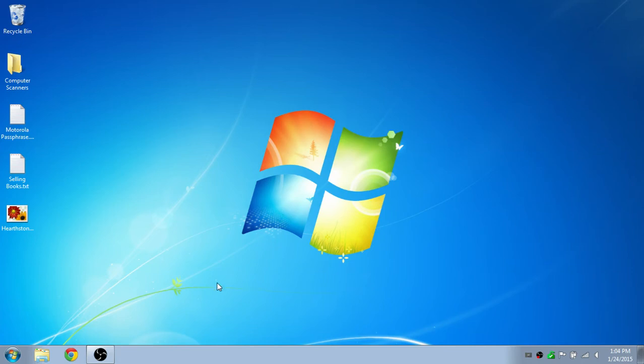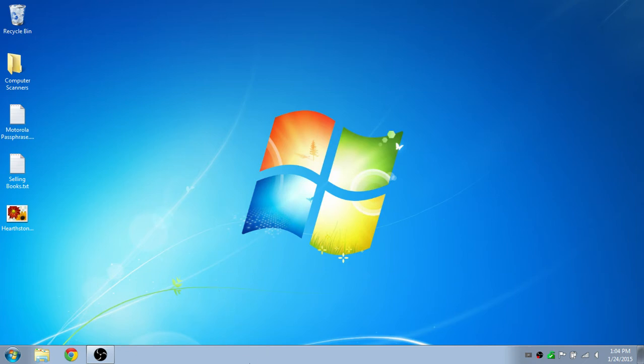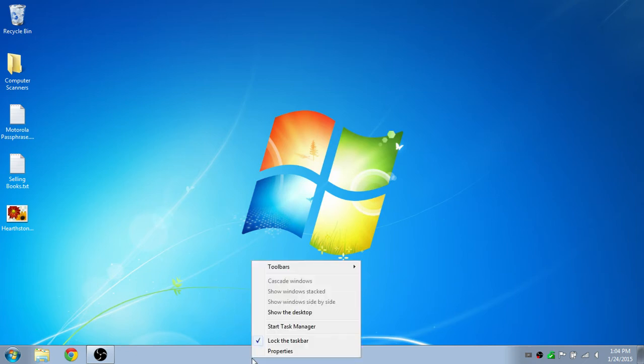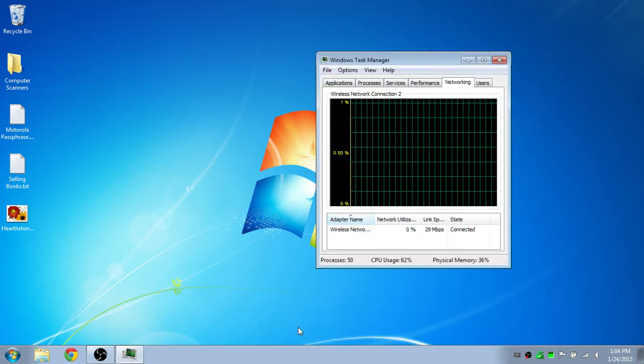Hey guys, in this tutorial I'm going to show you how to see if your GPU or CPU is bottlenecking your computer. So first of all, if you want to see if your CPU is bottlenecking, you're going to right click on this taskbar and then start Task Manager.